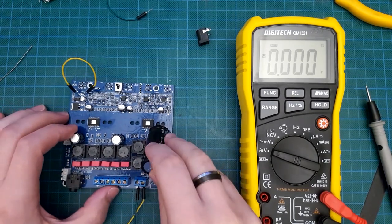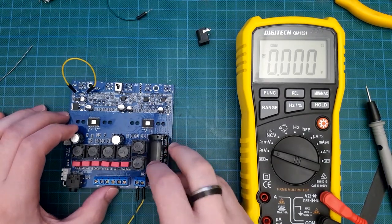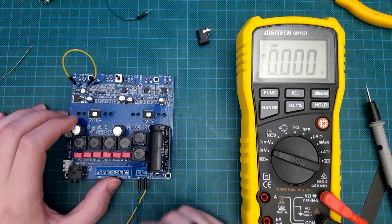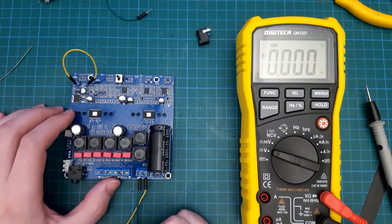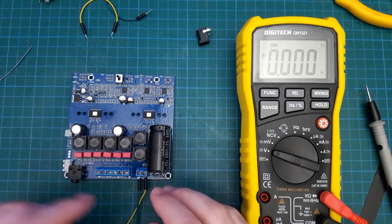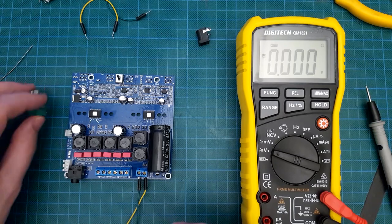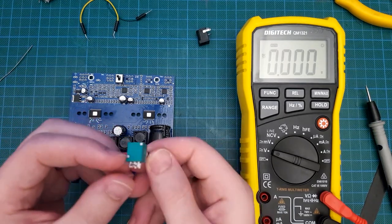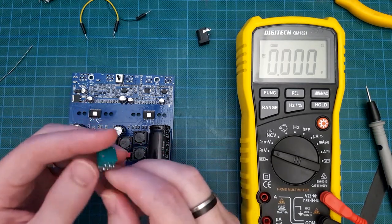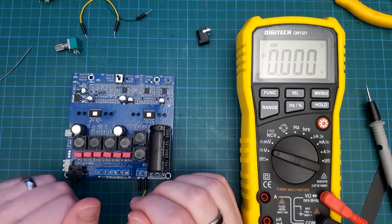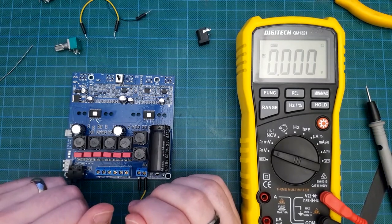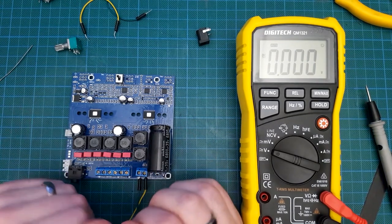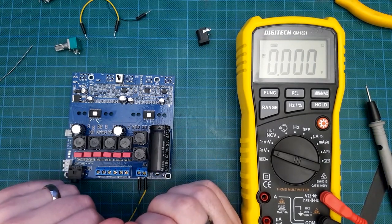But anyway, that's all I have on this particular project until I get some additional parts in which to replace these terrible potentiometers with a nice digital controller board. Anyway, that's it. Thank you for watching.